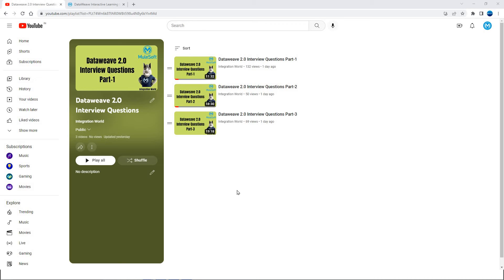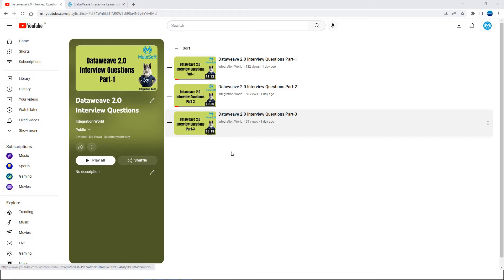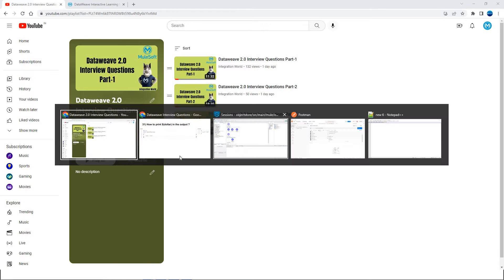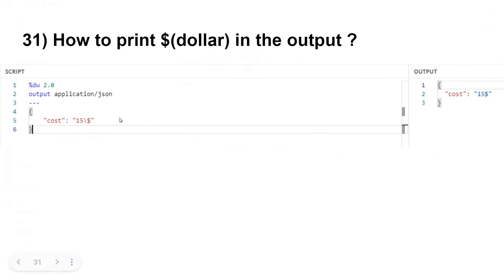Hello guys, my name is Vijay. I am working as Senior Lead Engineer in FSero. In this session, let us see Part 4 of DataWeave 2.0 interview questions. So let's go ahead — how to print dollar sign in the output?